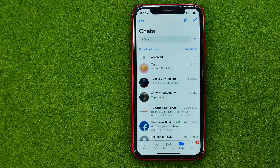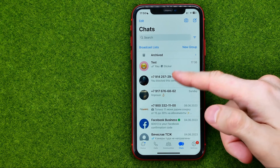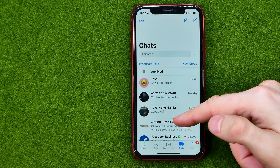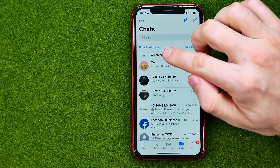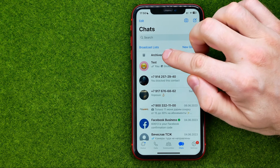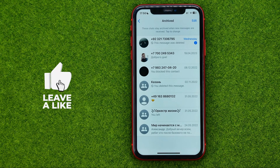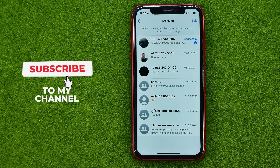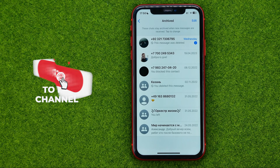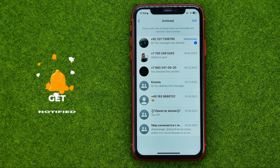If you want to find all the conversations you have archived, just swipe down to scroll up to the very top — that's where you can find archived. You can get into it and find all the conversations you have archived.